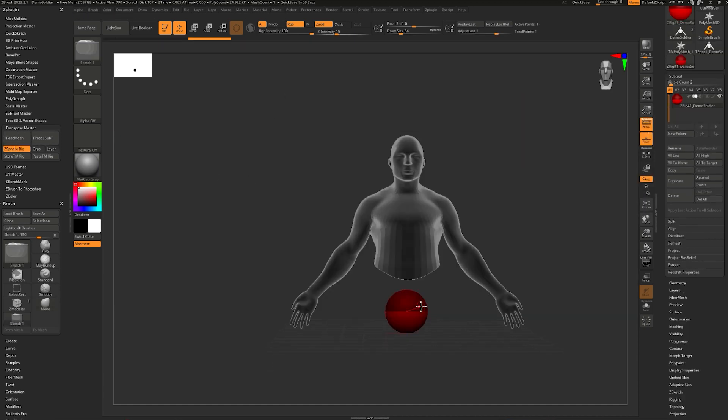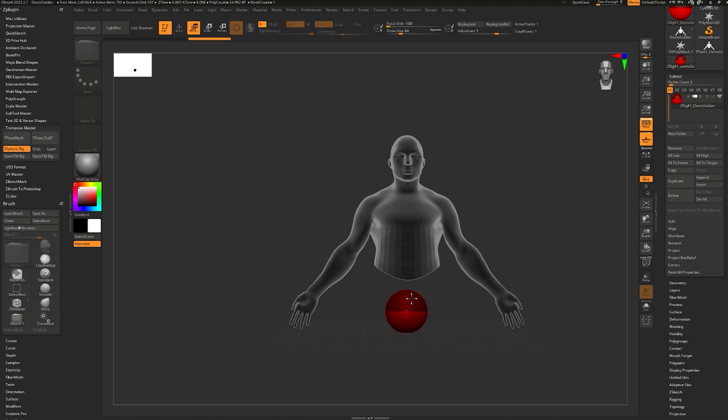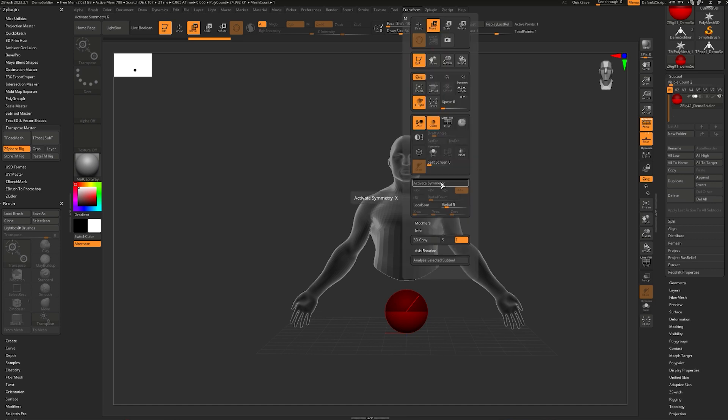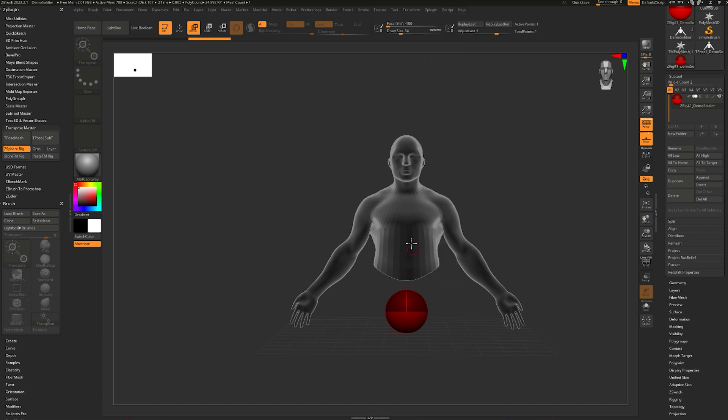Now I can use ZSpheres to build a skeleton. I want a ZSphere for every joint or wherever I want the mesh to bend. This is going to be our root joint, so that's going to be our start. I'm going to hit W to enter move. Since my model is symmetrical, I want to enable symmetry so that the rig gets mirrored over to the other side.